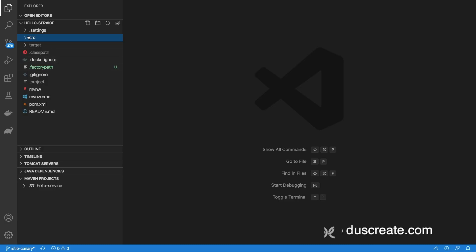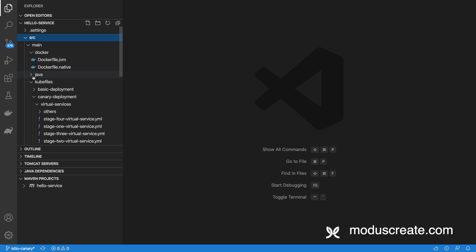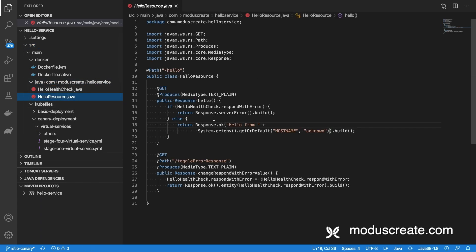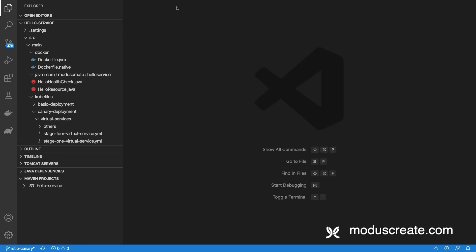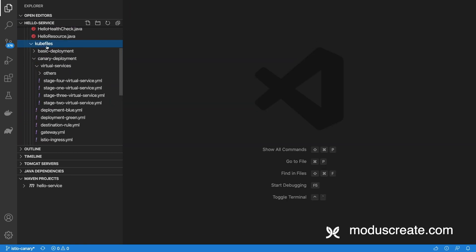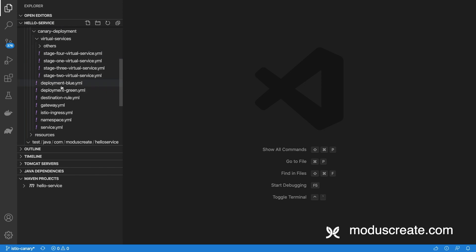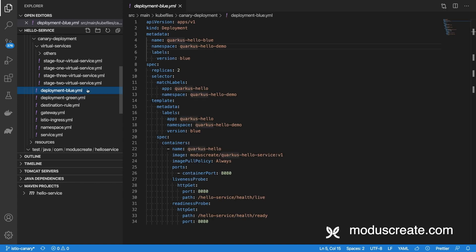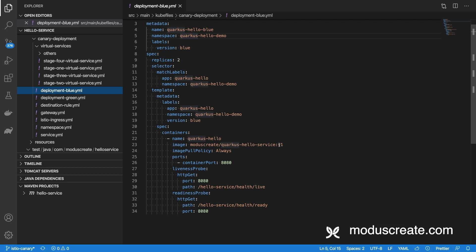Let's get started with what we have in our environment right now. First of all, I have a Hello service. The Hello service is pretty simple — it has a resource that returns 'Hello' from the hostname of the machine running the application. I have Kubernetes files and in those files I have two different deployment files: the deployment blue file and the deployment green file. The blue file uses the Quarkus Hello Service image version one, which returns 'Good Morning' on that endpoint. The second version, version two, is the deployment green file, and it returns 'Hello'.